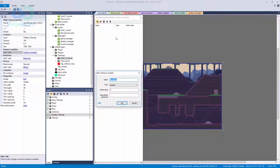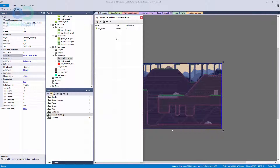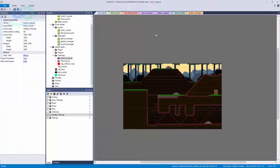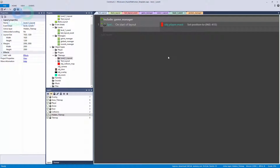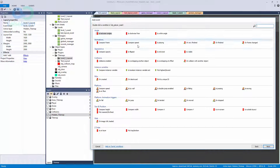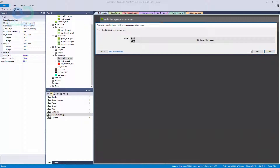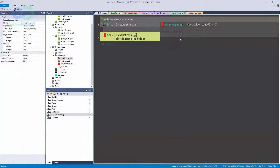First, we need to grab the tile map hidden object and add an instance variable called inst_state. We're going to make a state engine for our tile map. State engines are something we've been doing this entire time — you just haven't called them that. Here's the logic: if our player mask is overlapping the hidden tile map, we set that tile map's state to one.